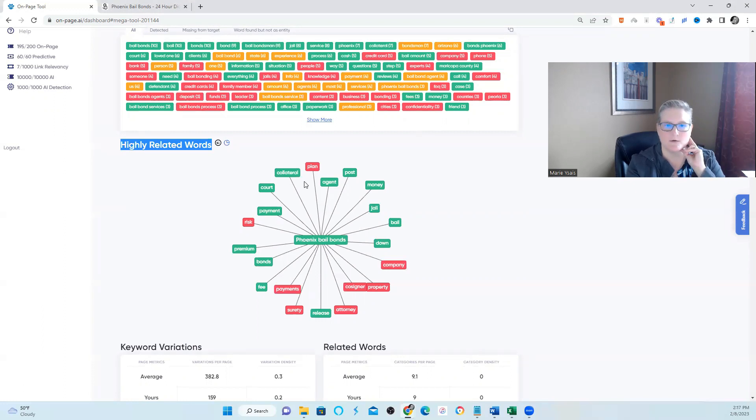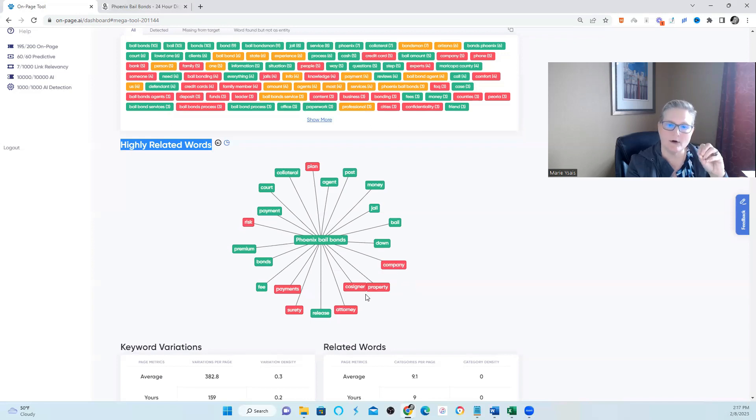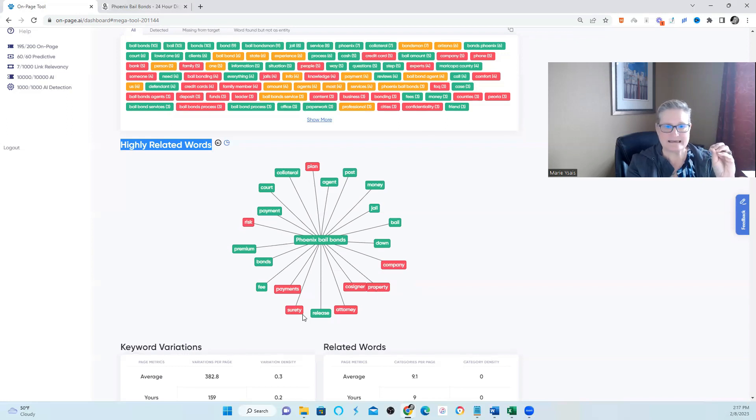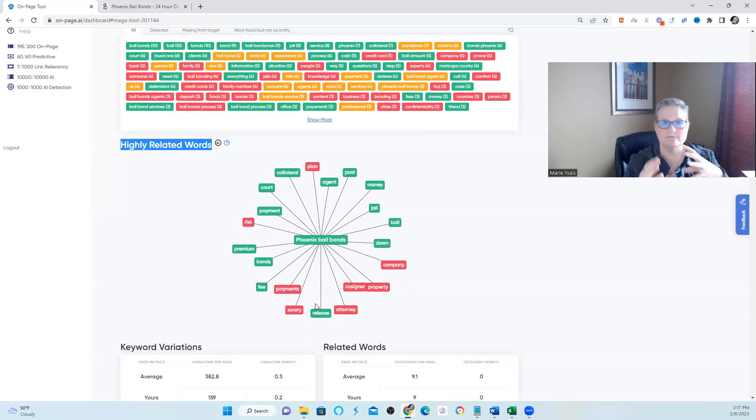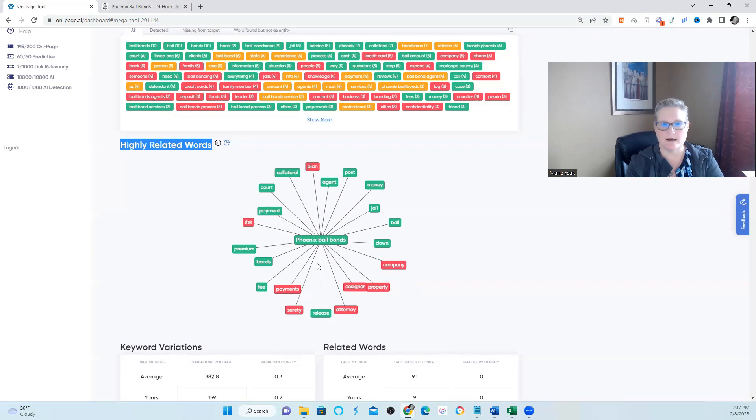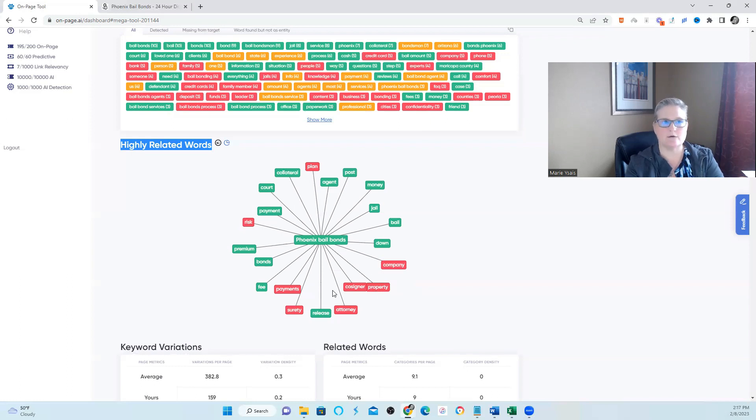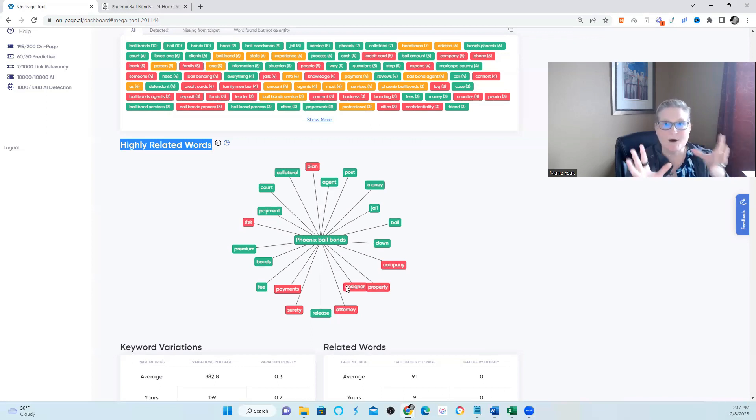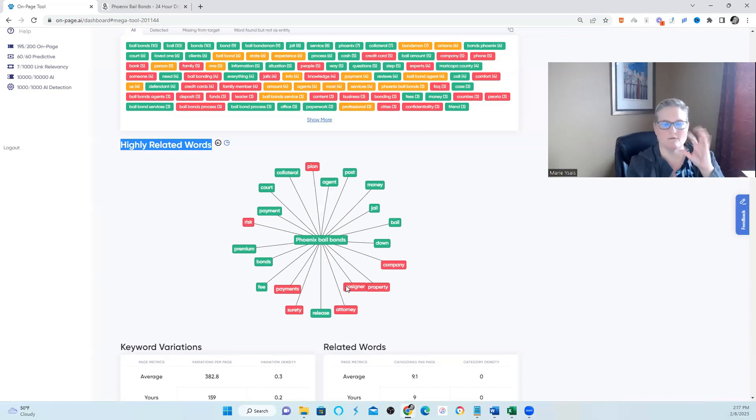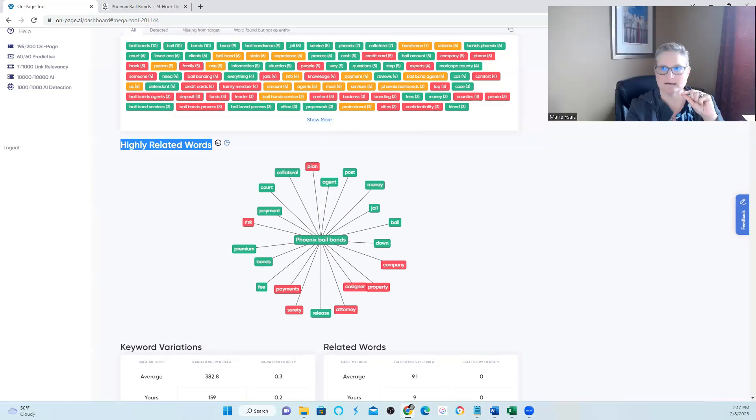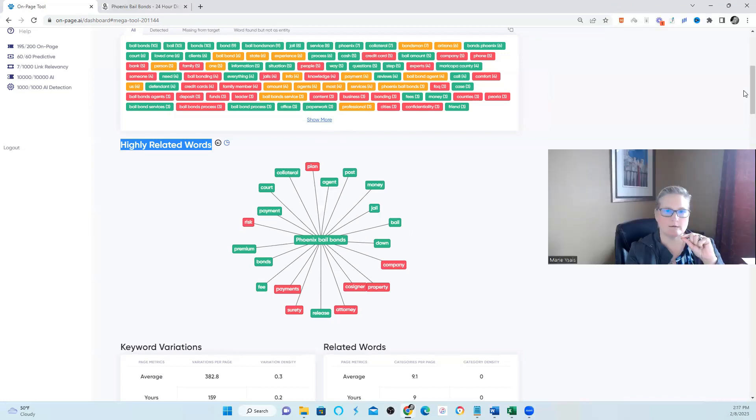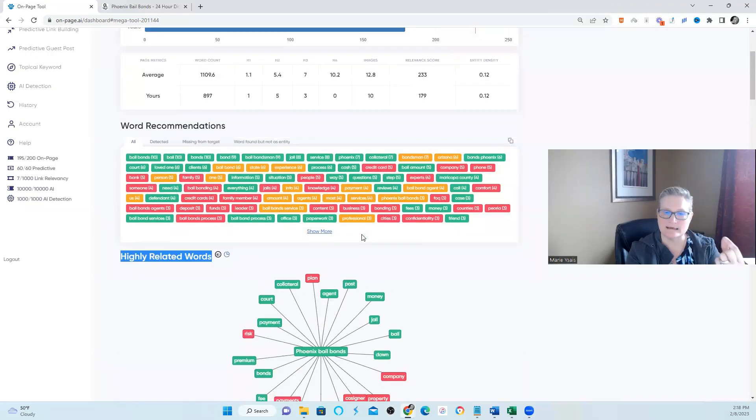This tool has picked out the words that you're missing that's relevant for your particular topic. So you're missing the word plan. You're missing the word company, co-signer, property, attorney, payments, risk, surety. Those are main highly related words, entities that are missing within your particular content. And this is the first step, the first thing that I do to start adding entities to the website. These are terms that are highly related to bail bonds Phoenix or bail bonds in Phoenix.